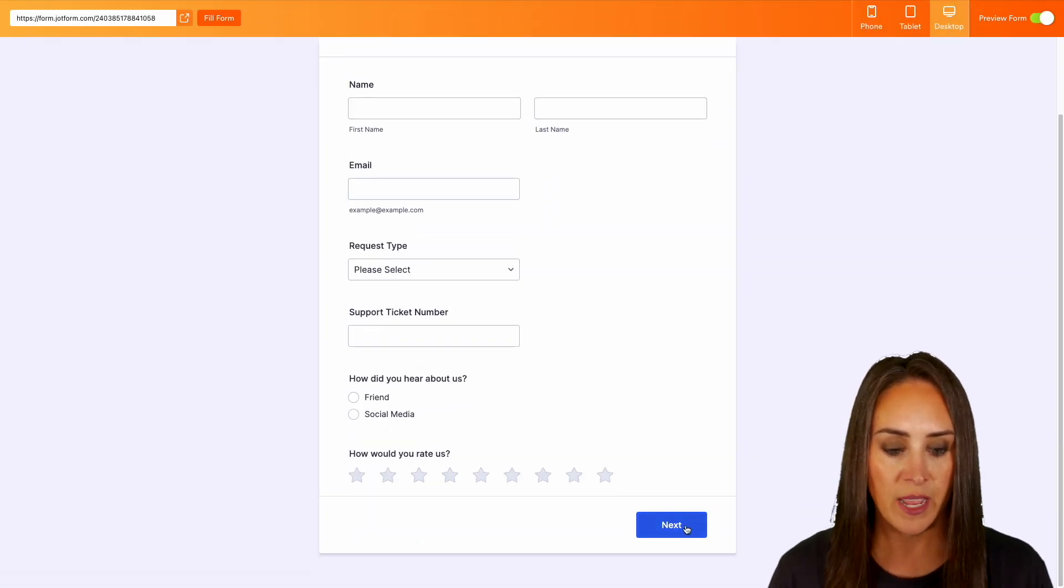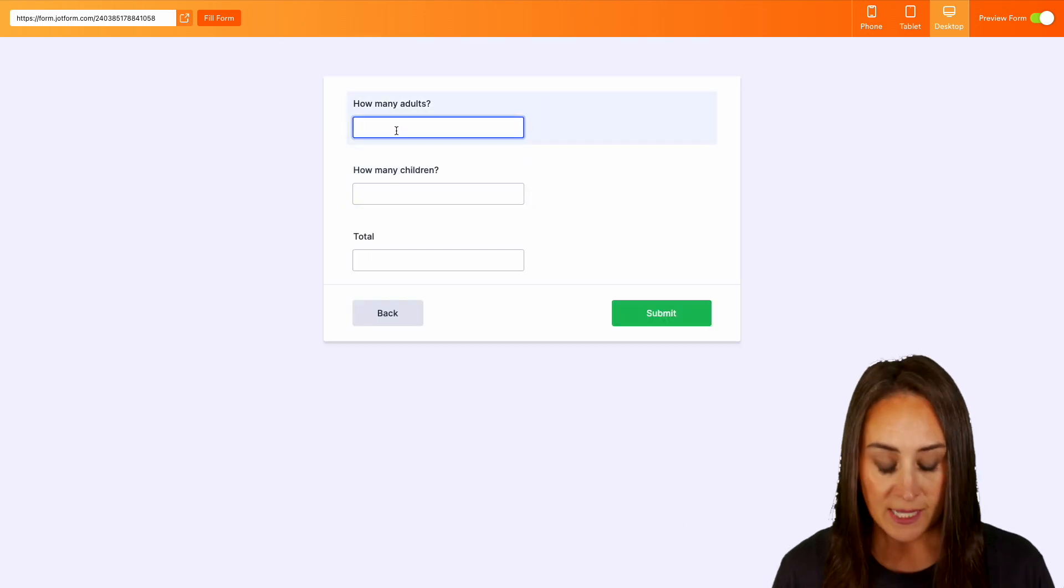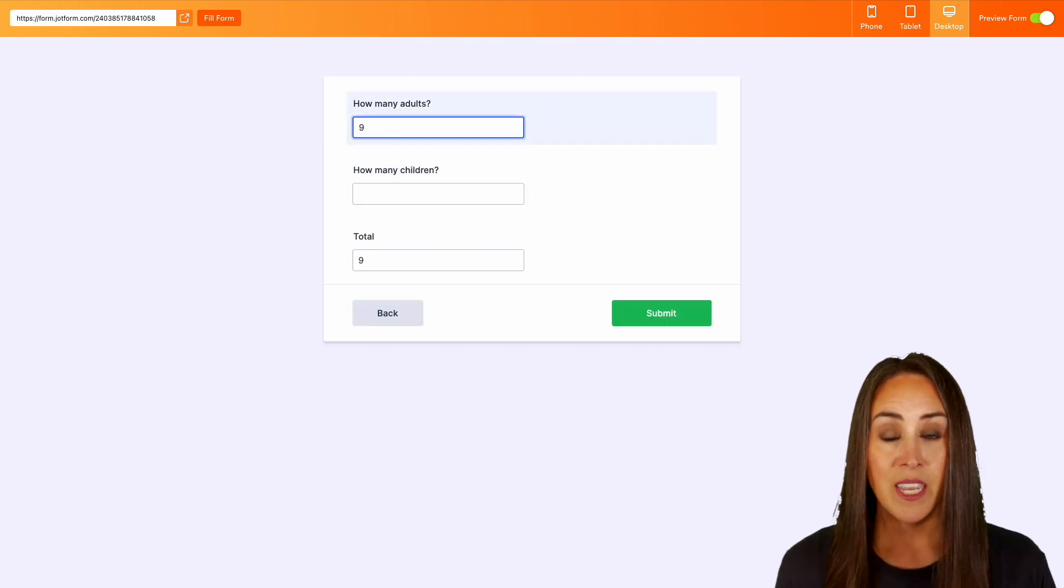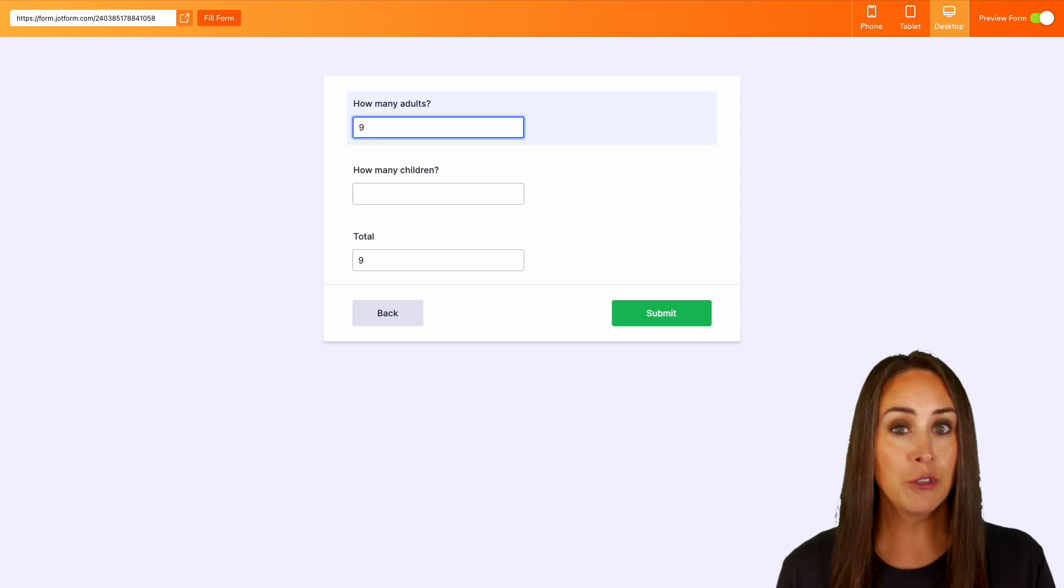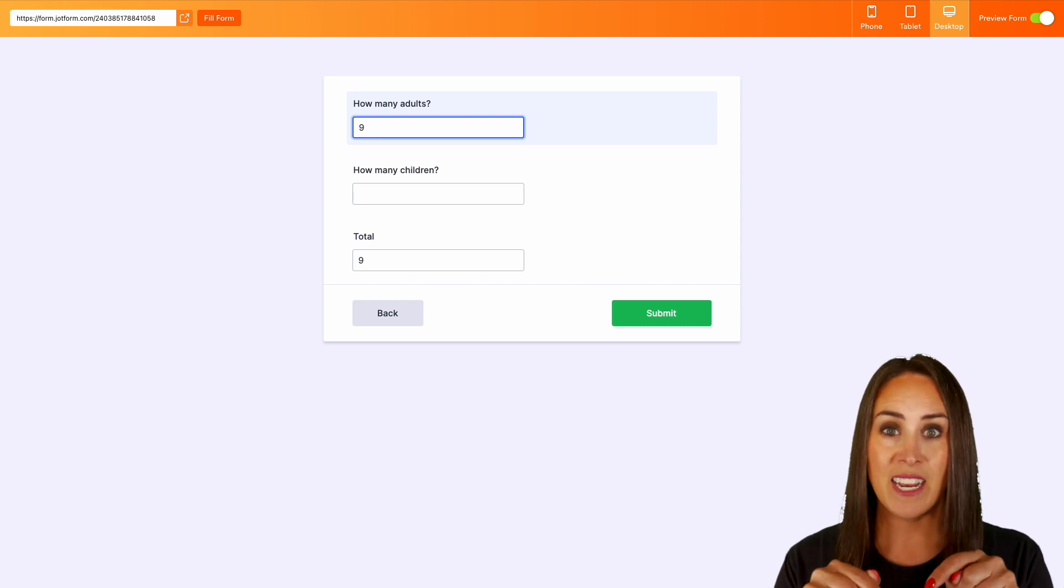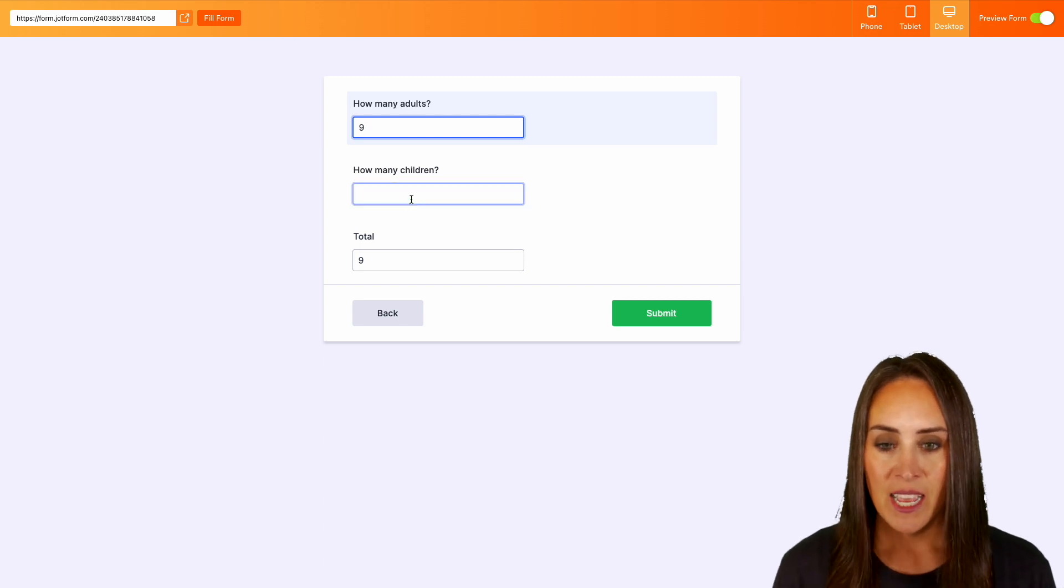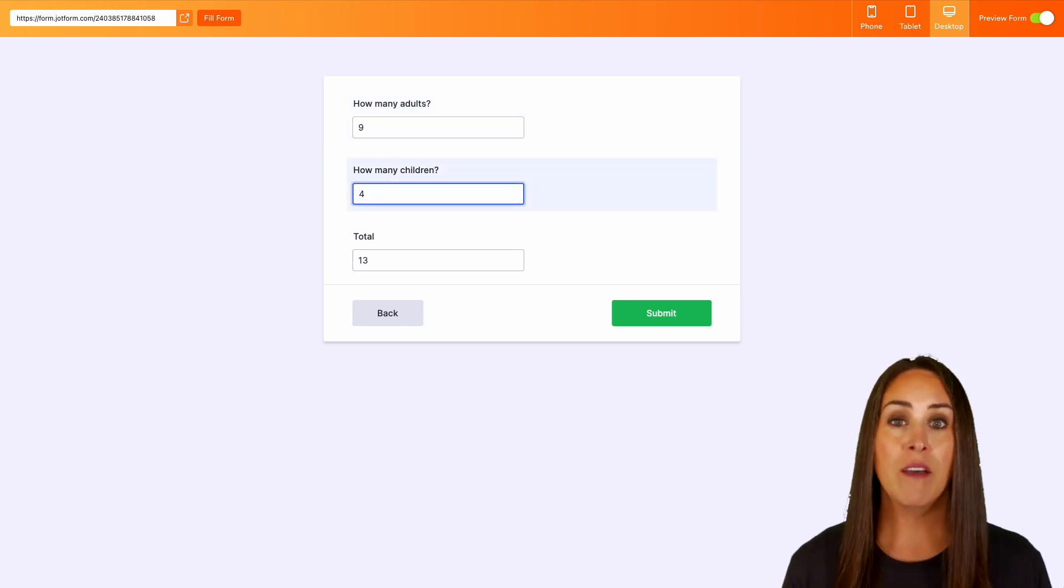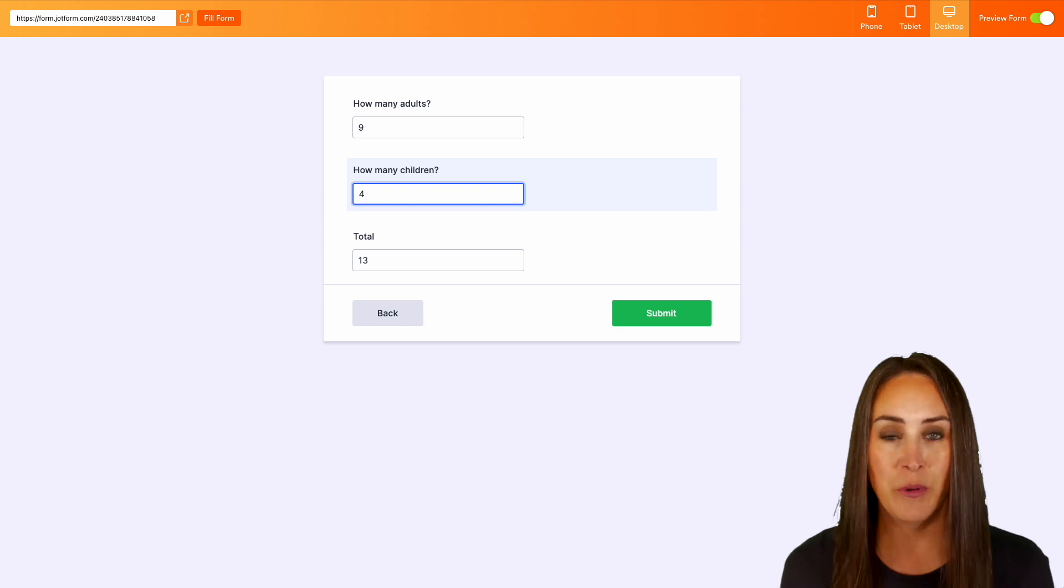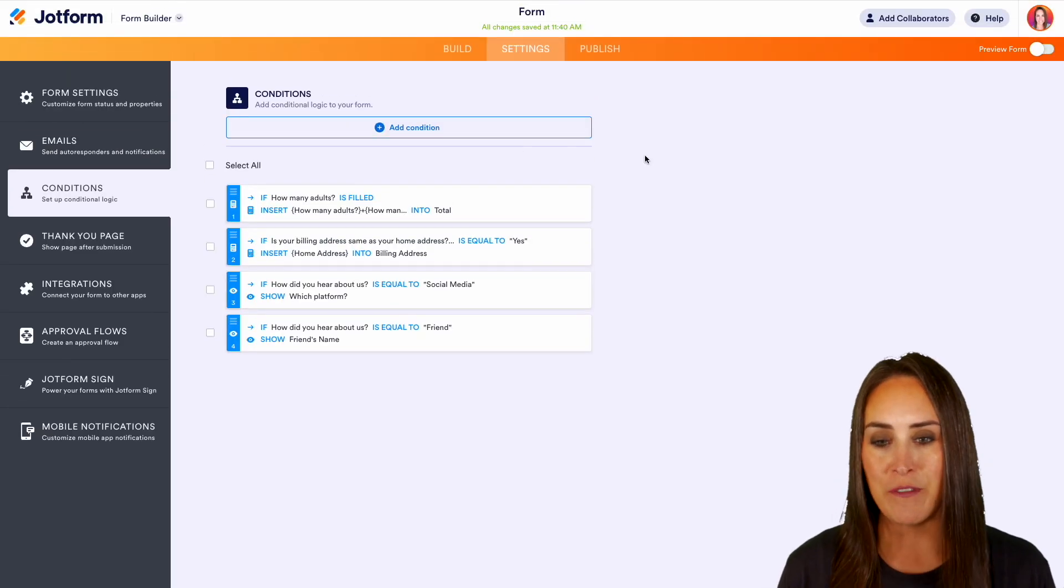So let's go ahead and preview the form now. And now we're going to head to that very last page. So let's say we have nine adults and you can see without even entering anything in the children's section, it's calculating down in that total section. And let's say we have four children and now we know we have 13 total people. All right, let's go ahead and jump out of preview.